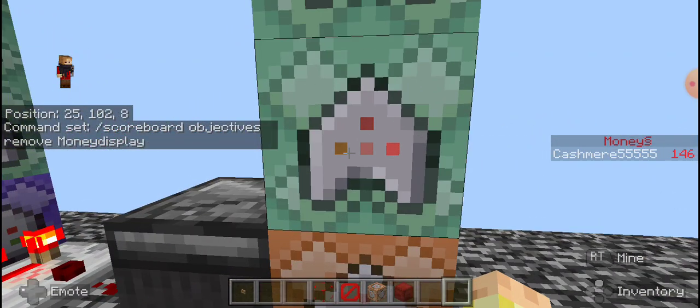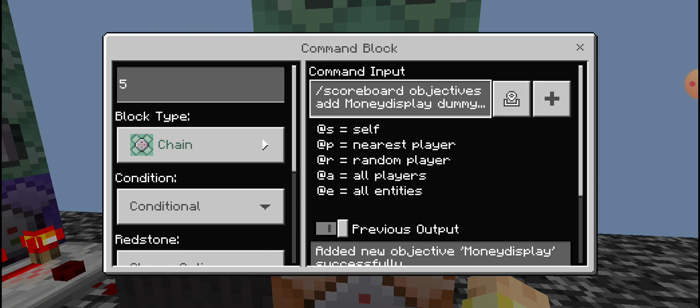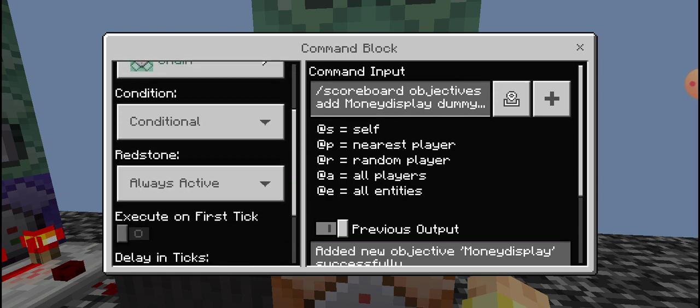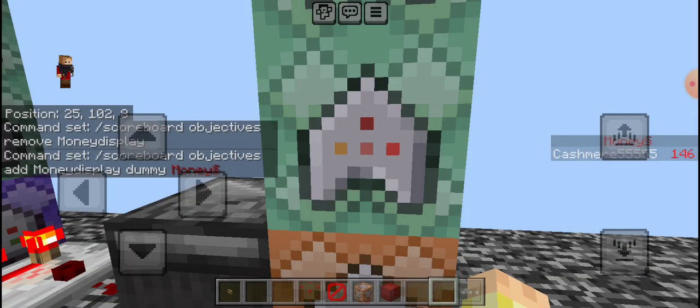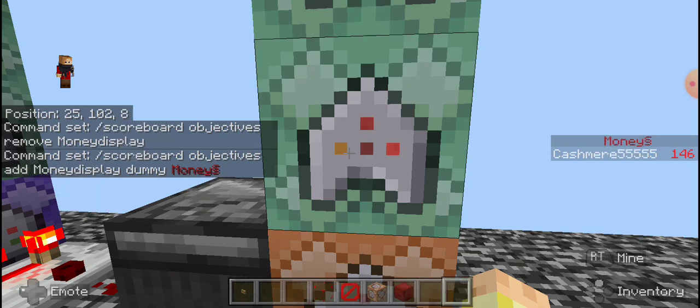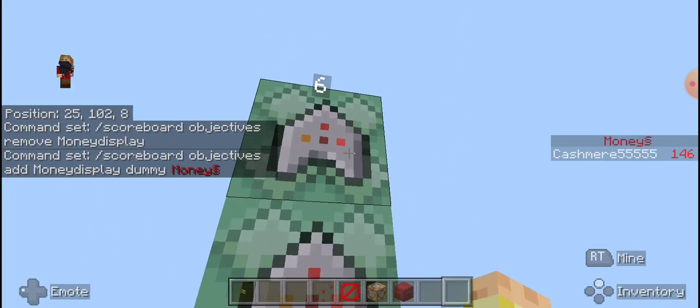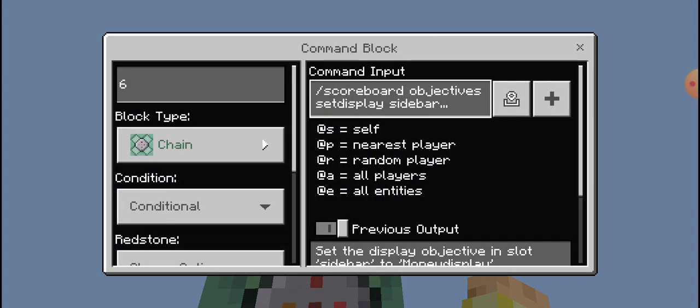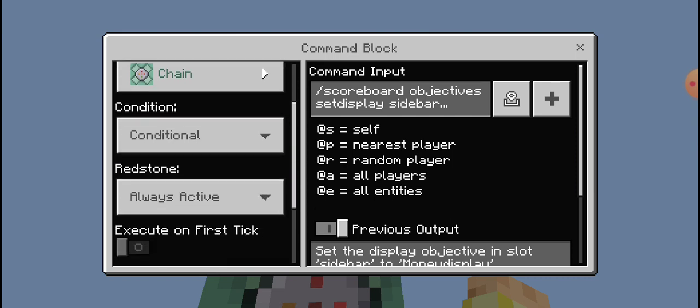Number five is chain unconditional and always active. This one is basically the same as when we typed in to chat. So it would be scoreboard objectives, add money display, dummy, and then the name you want it to be, which would be money, which I just showed you guys.